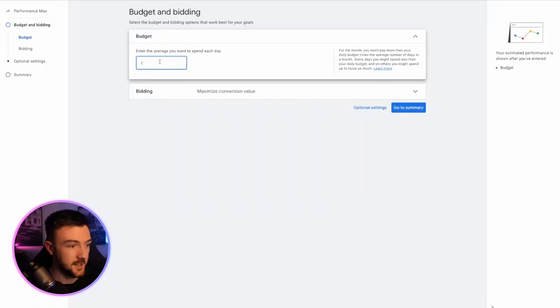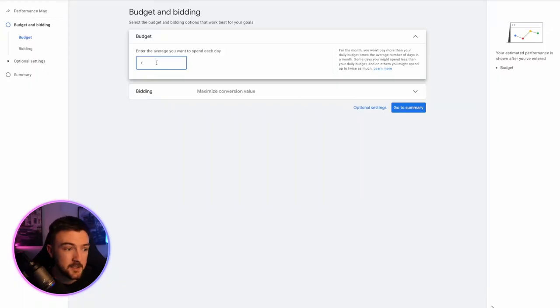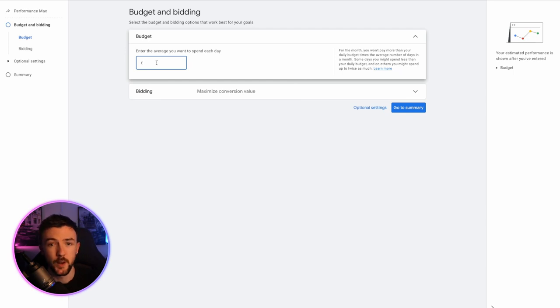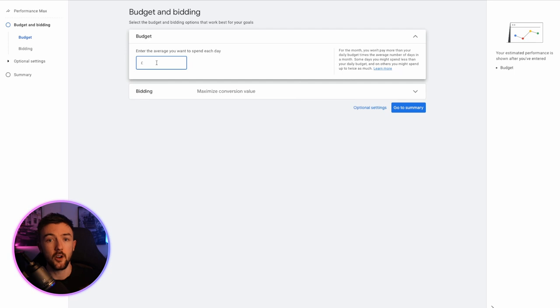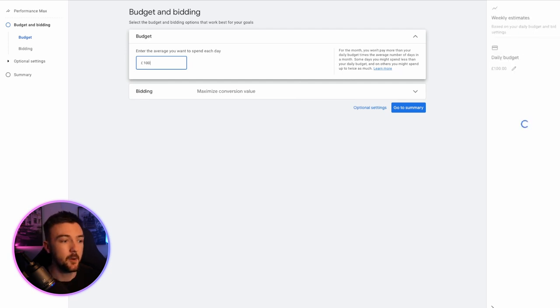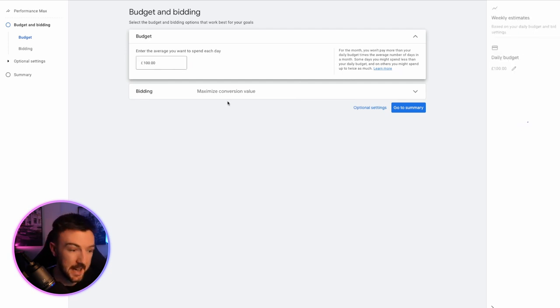Now, daily budget. More often than not, this will eat your budget and it may even spend double in the first few days. I have seen that. Don't panic if it does that. Over a 30-day period, it won't spend more than your 30-day times your daily budget. Now, personally, Pmax, unlike standard shopping, you can run 20, 30, 40, 50 dollars a day. I wouldn't go near Pmax if you can't run this campaign at a minimum of $100 or pounds per day.